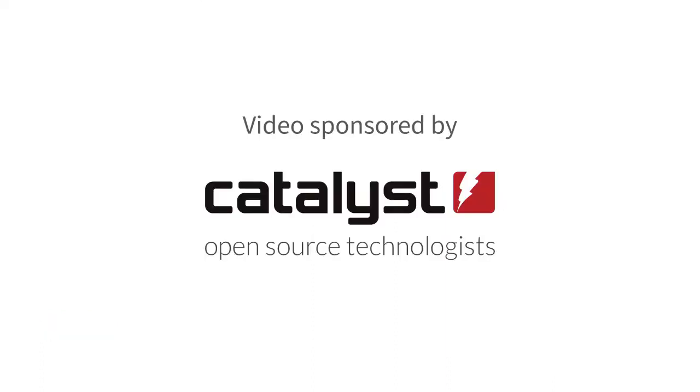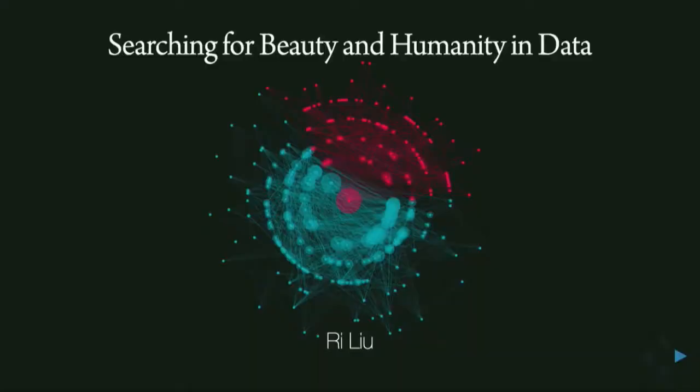All right, let me get some water in preparation. Hi everyone, I'm Rie and I will be talking to you today about my data visualization work and work in data journalism, but first I'd like to start by telling you all a story.